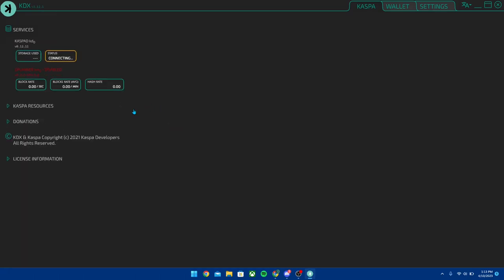Okay, once this loads up you're going to see that it's going to say status connecting and this is actually going to take some time. Now when I first got this wallet to test it out on my own without recording the tutorial, it took a couple hours actually to fully get all this running. Once it gets running though, you're going to be able to use the wallet.